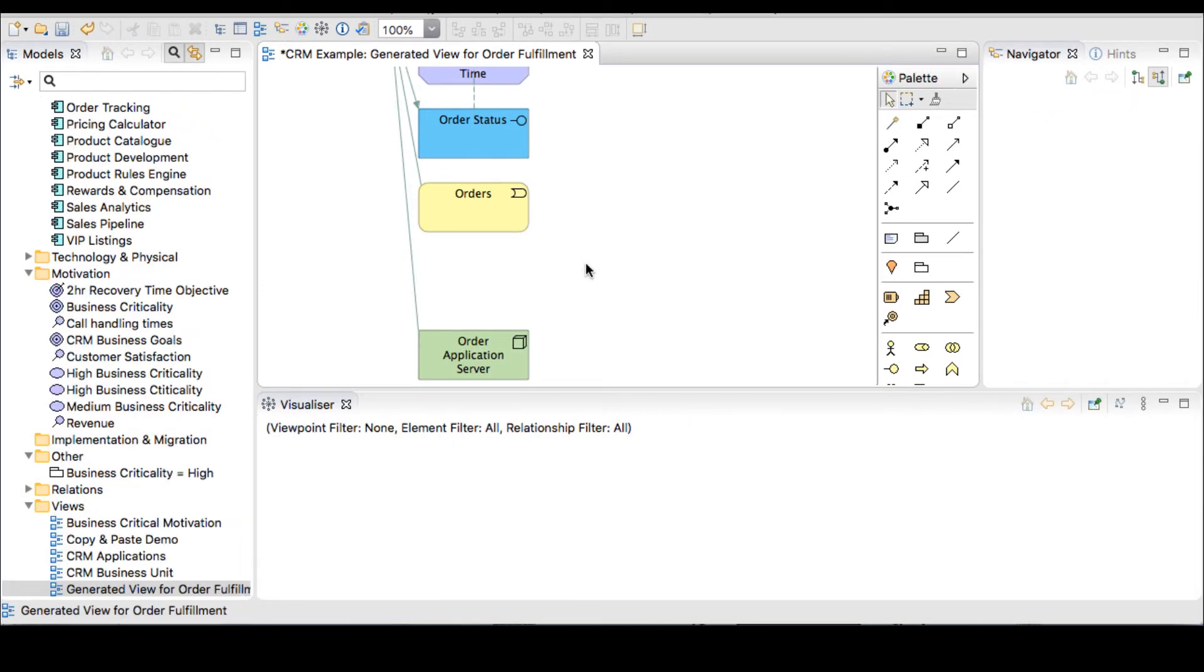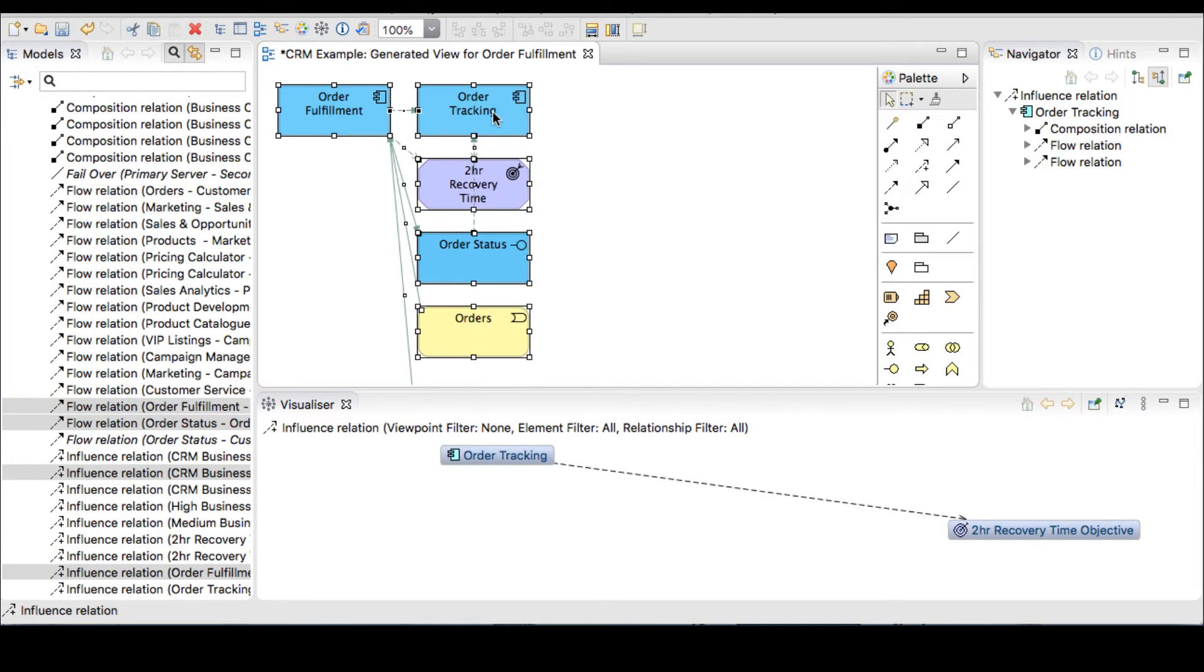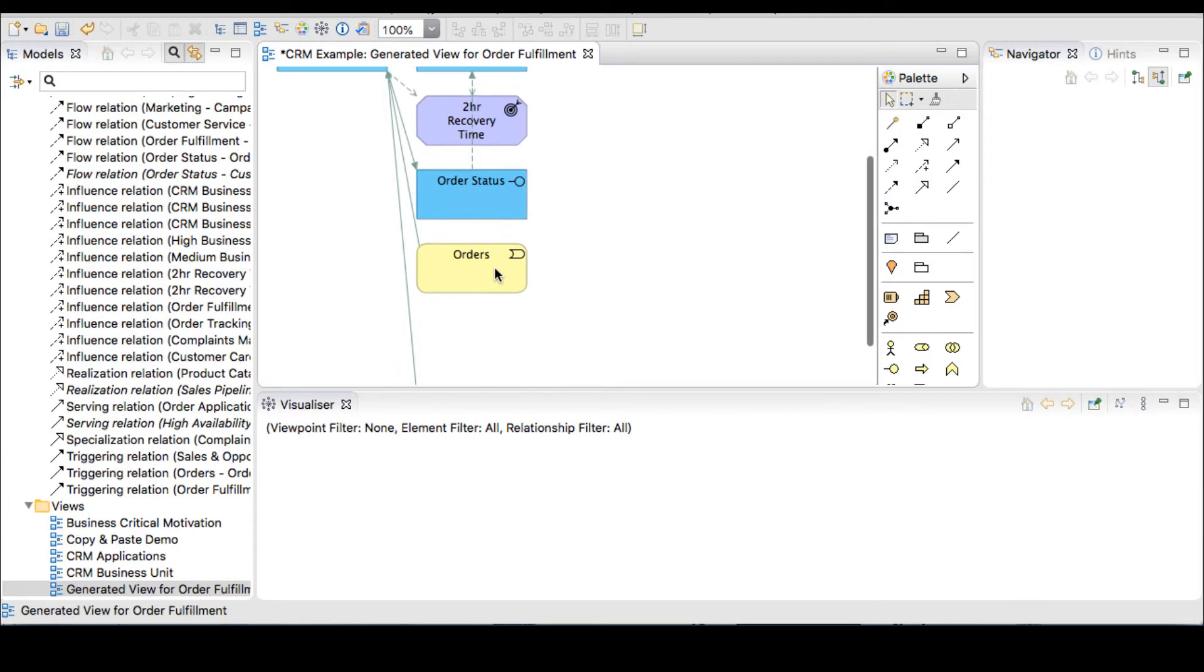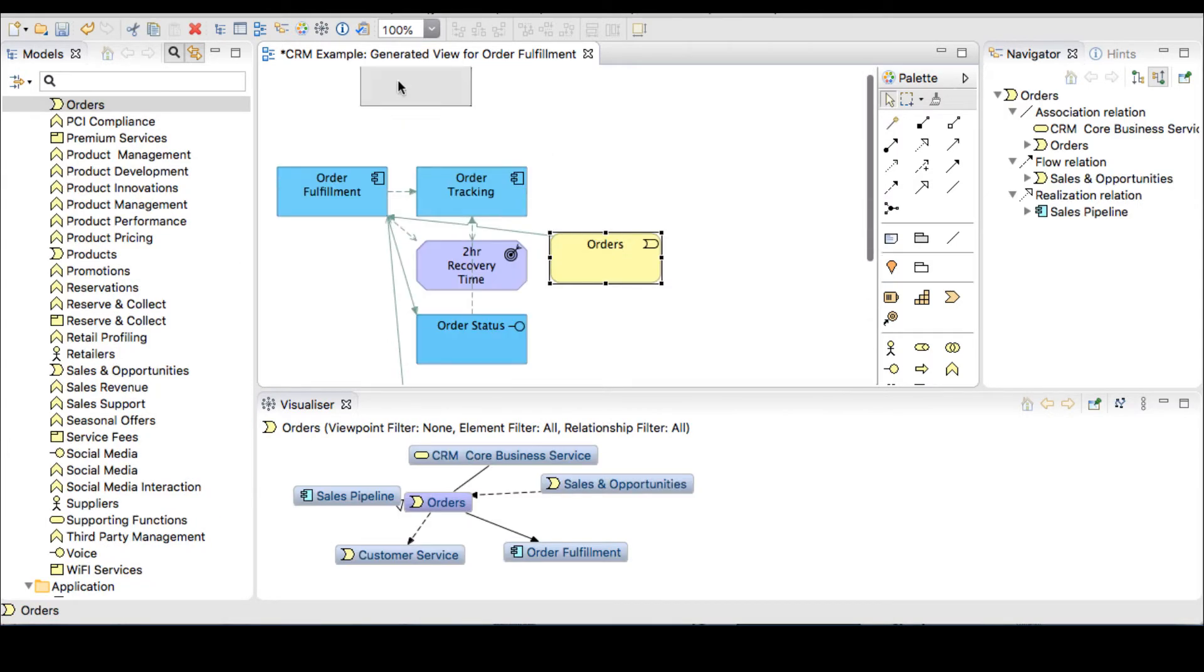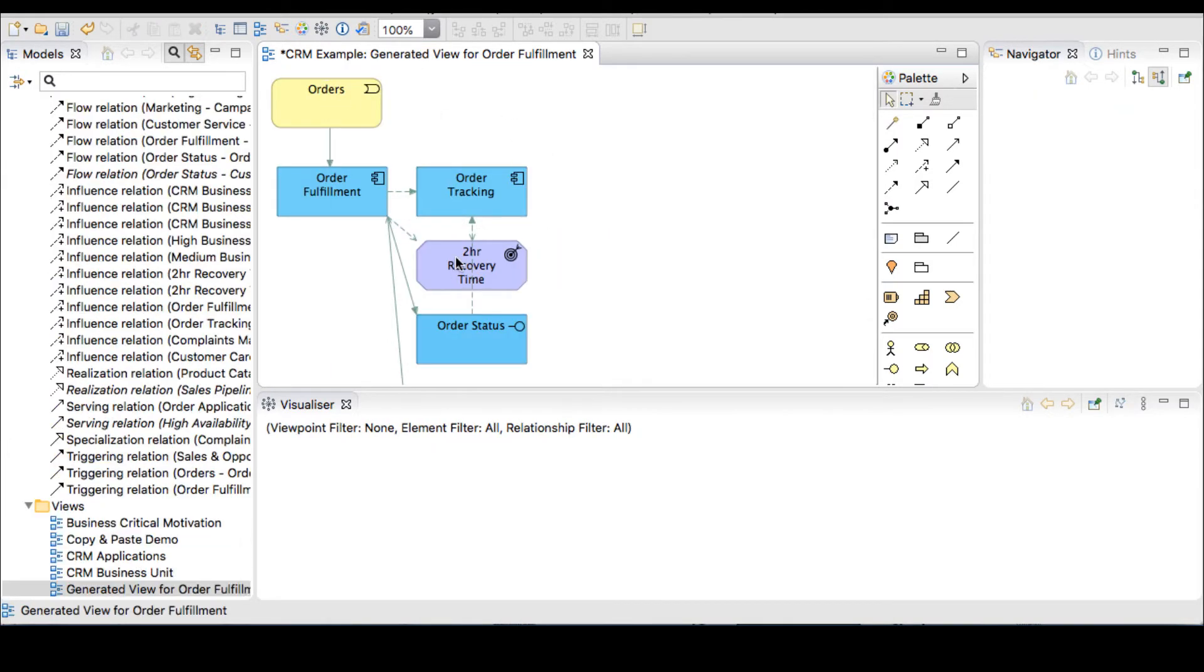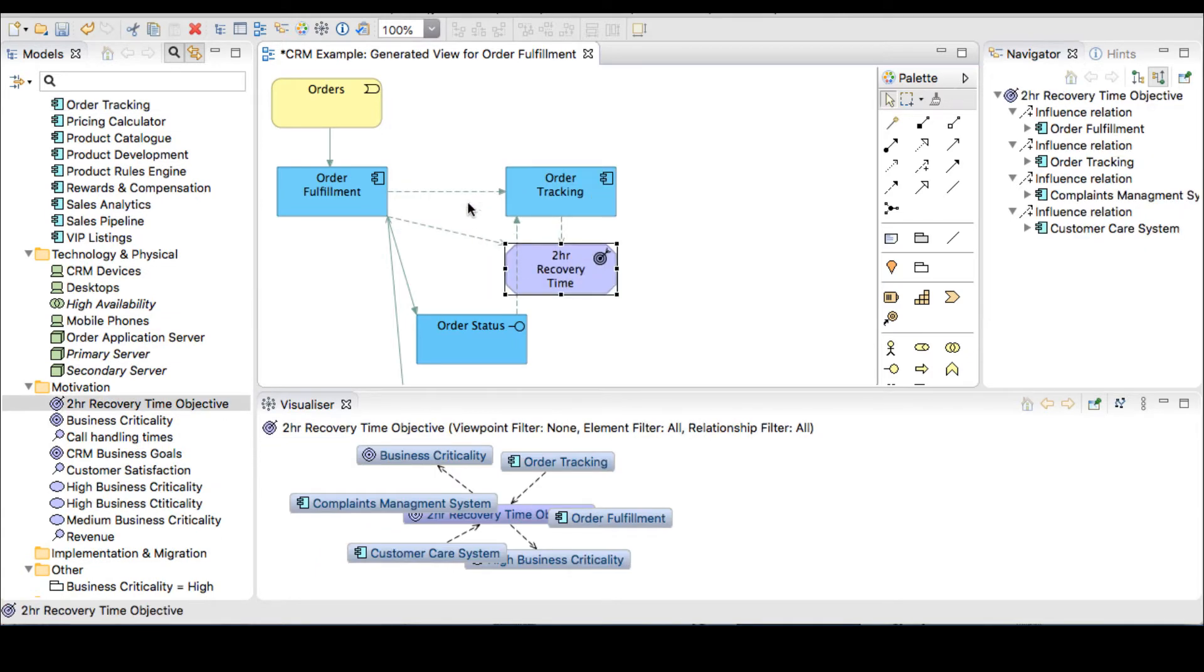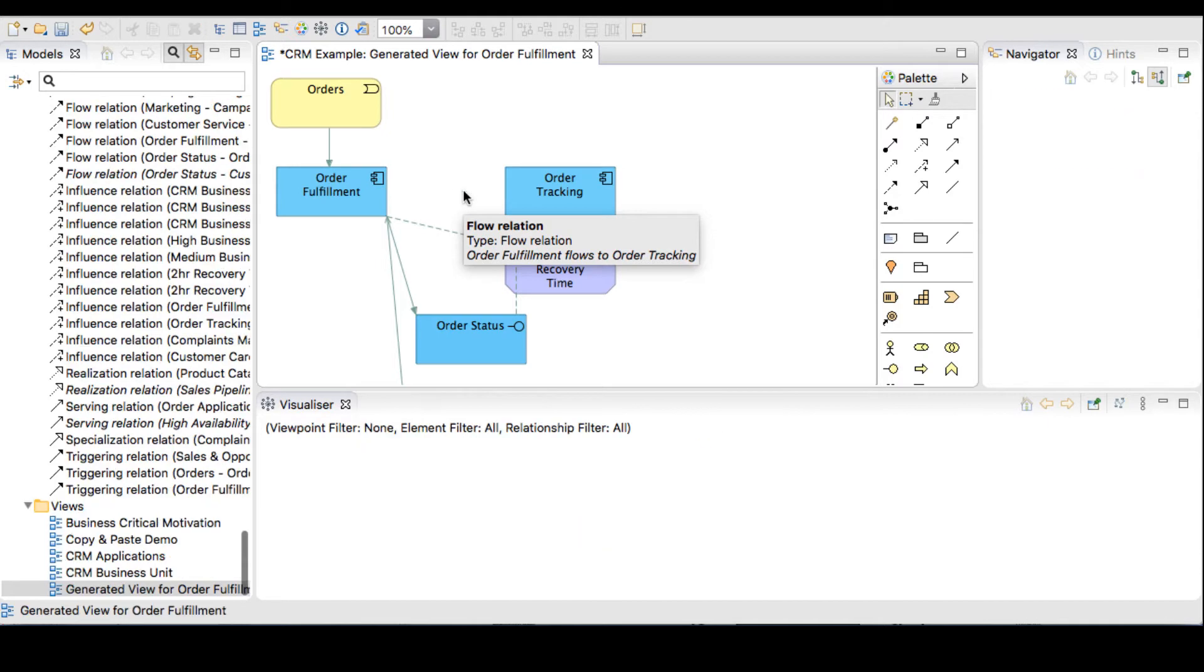Scrolling down, we will remove business criticality from our view, but not the model. Let's rearrange our objects. For this view, we will remove the flow connector to the order tracking object, but keep the relationship in the model.